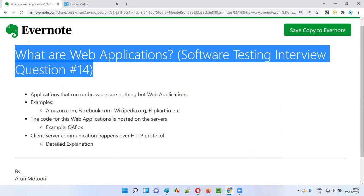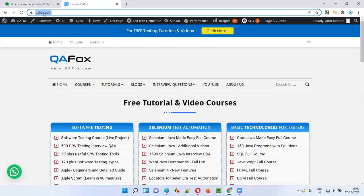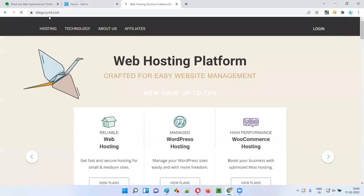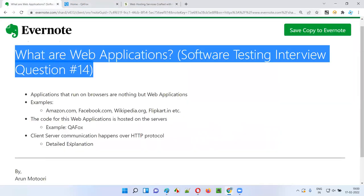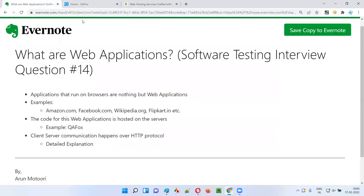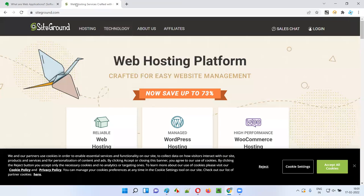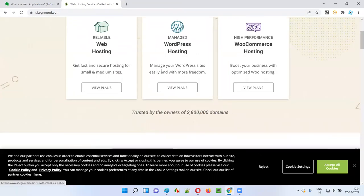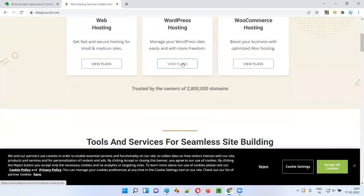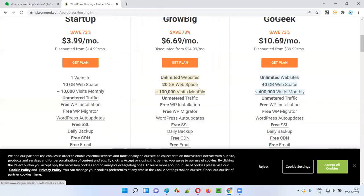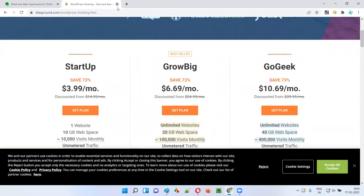But web applications work differently — communications happen over internet HTTP protocol and the actual code of the application is not in our machine; it's hosted on a server somewhere. Where is the qfox.com application code hosted? On some remote server — specifically I hosted it on SiteGround. My code for qfox.com is not in my machine; it's available on the server hosted at SiteGround. I took a shared hosting plan — a single server is shared between different applications, and one of them is mine.